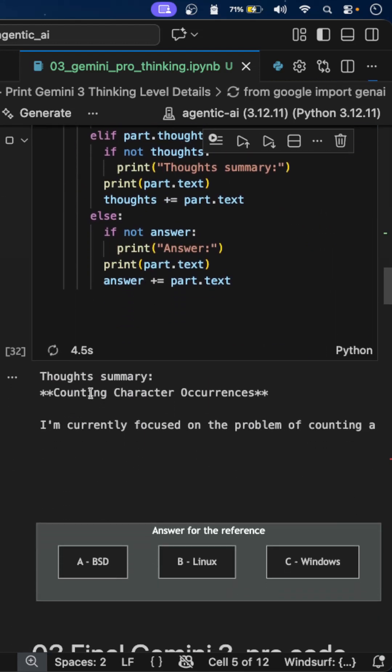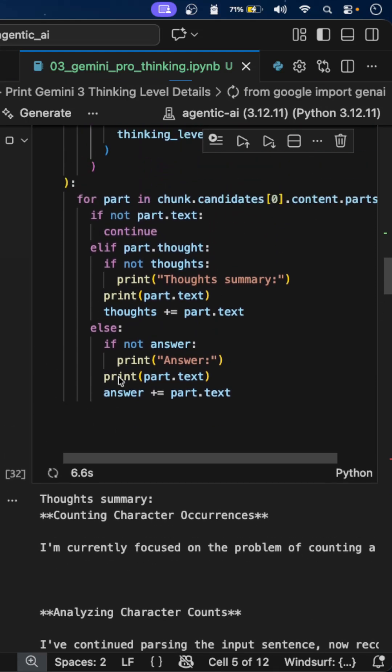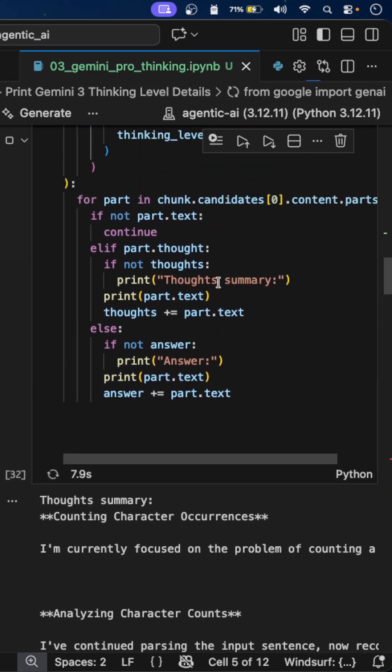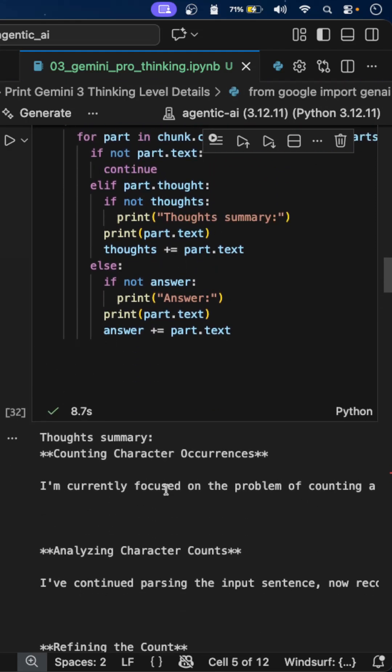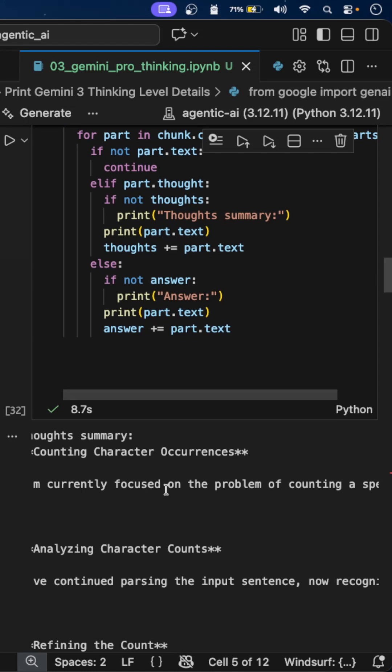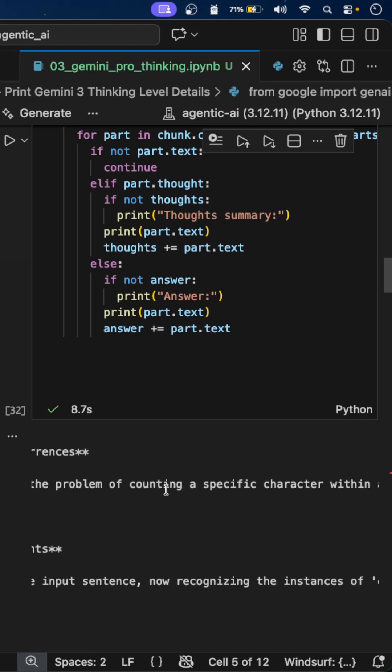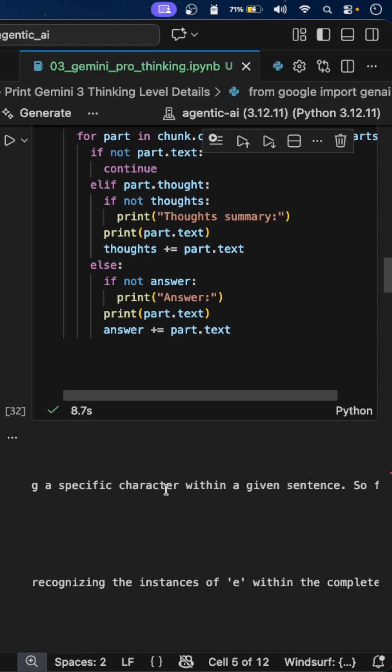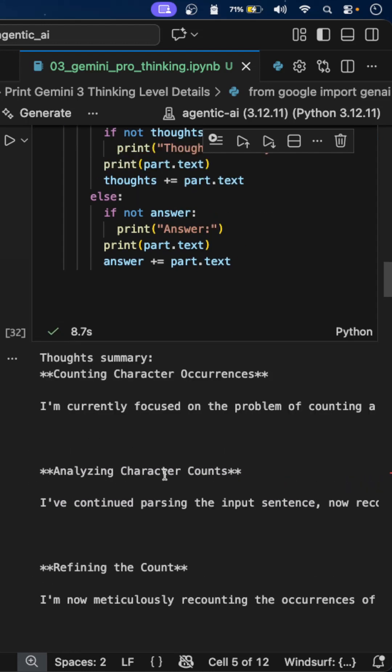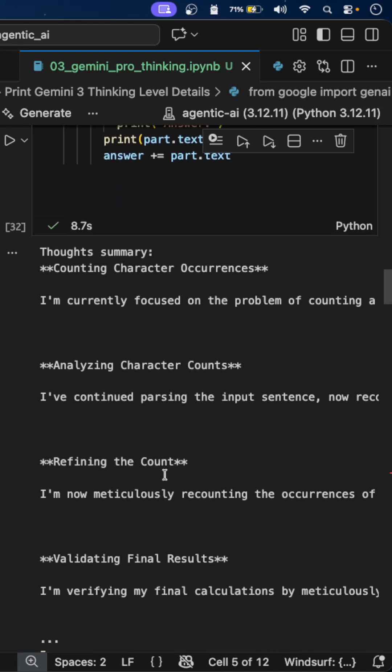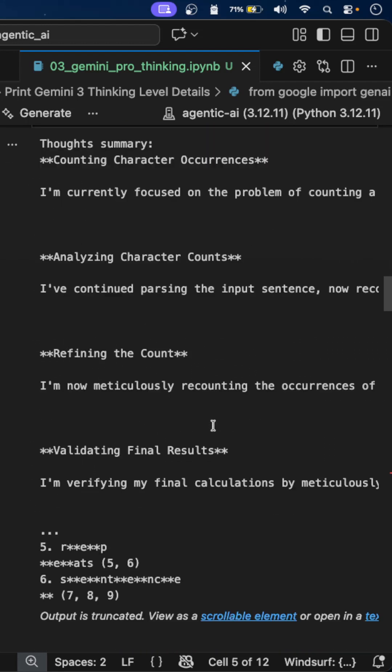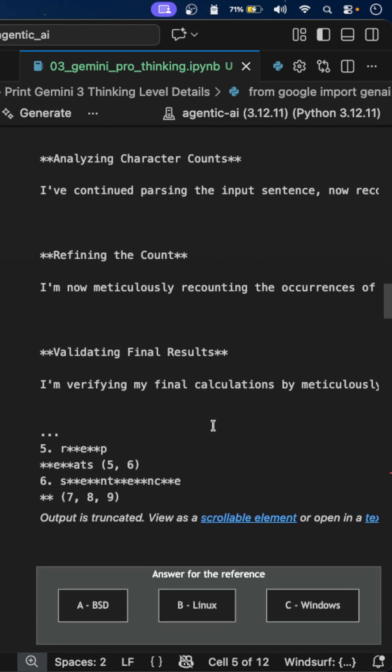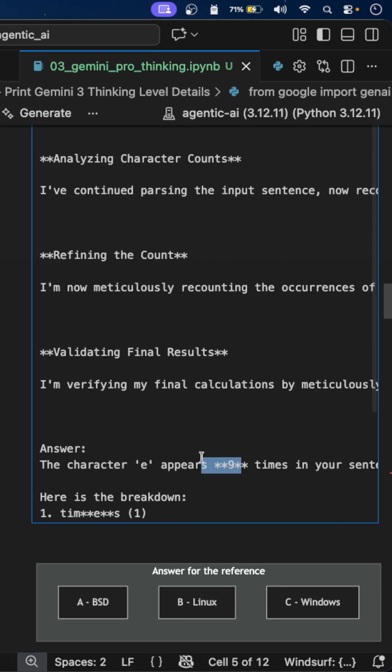We'll run this and find out the thinking process. You can see the thoughts summary here. I'm currently focusing on the problem of counting a specific character within a given sentence. It is analyzing the character, recounting, validating. It is giving the right answer.